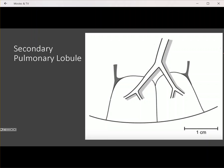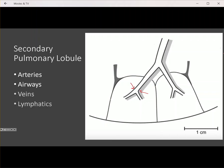So what is the secondary pulmonary lobule composed of? In the center of the secondary pulmonary lobule, you have the pulmonary artery and the airway, and these reside within the center of the secondary pulmonary lobule. In the periphery of the pulmonary lobule, you'll have the veins and also the lymphatics. Lastly, you have your interlobular septae, which separate out the secondary pulmonary lobules from each other.